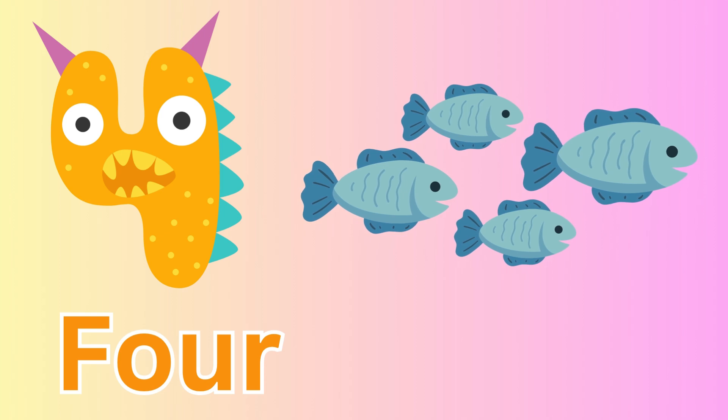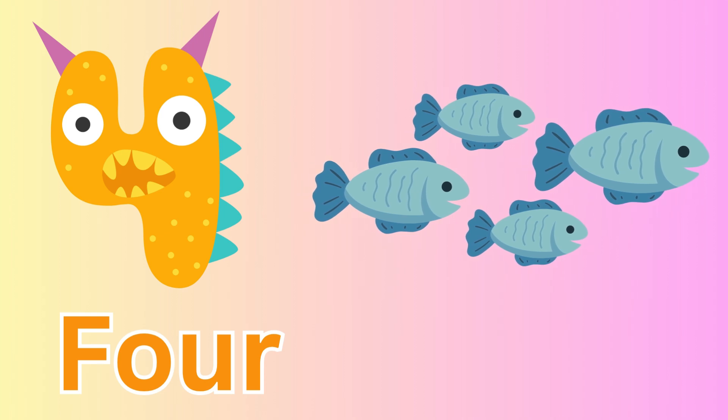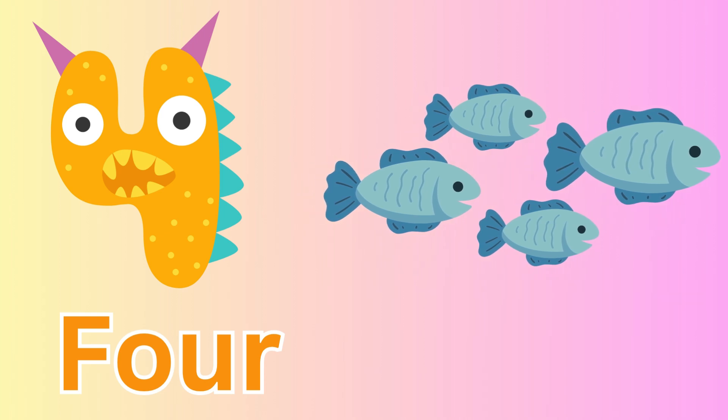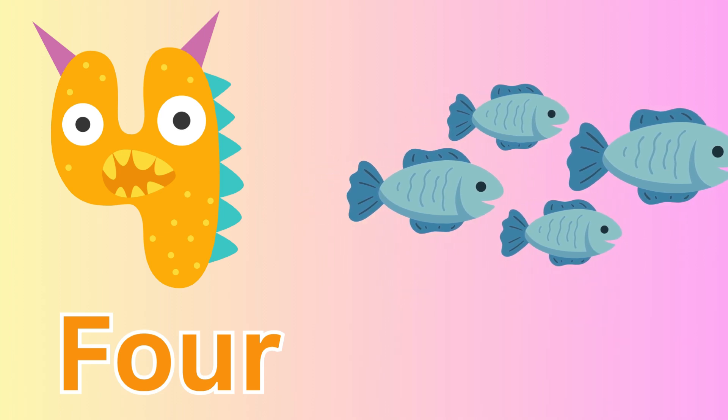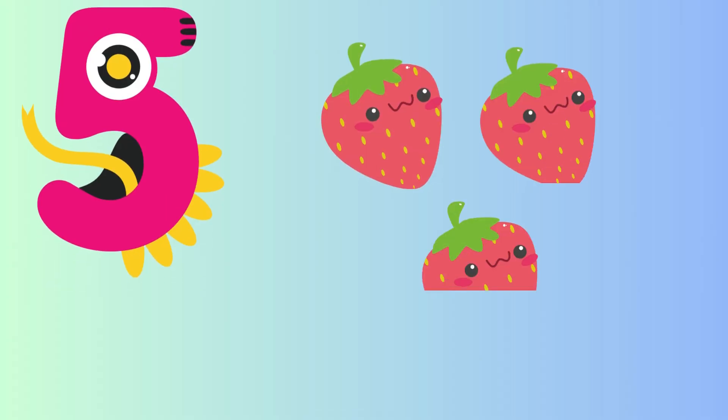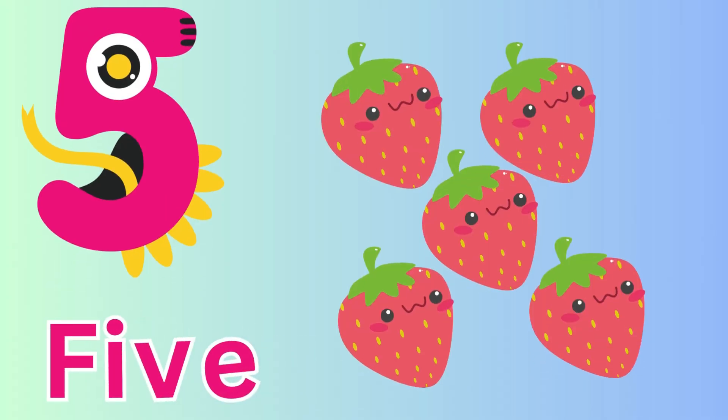Four, four fish. Five, five strawberries.